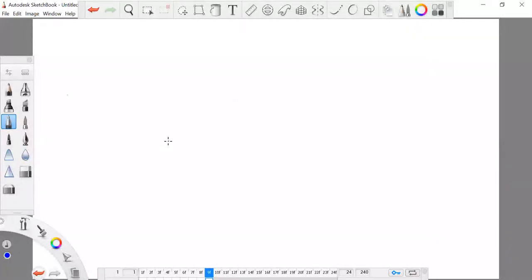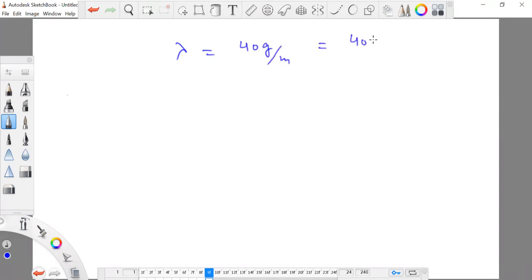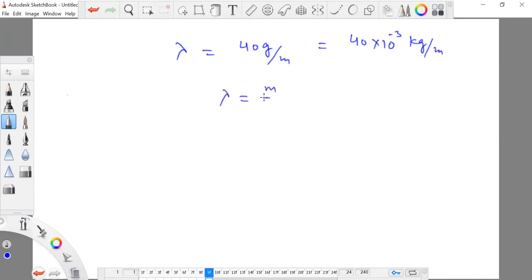In the given problem, two parallel transmission line wires have mass per unit length lambda equal to 40 grams per meter, or 40 × 10⁻³ kilograms per meter. If we consider the mass of these wires to be m, then lambda is m divided by L, where L is the total length of the wires, so mass equals lambda times L.